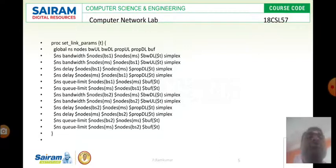MS to BS1, BS1 to MS, MS to BS1. So for each connection we need to specify the bandwidth. And we are always using simplex protocol.